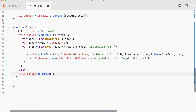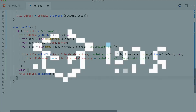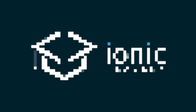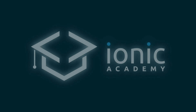For more great Ionic content, check out the Ionic Academy which offers training videos, courses, and a great community to help you get started and learn Ionic faster. I'll see you in the next video — have a great day and take care!